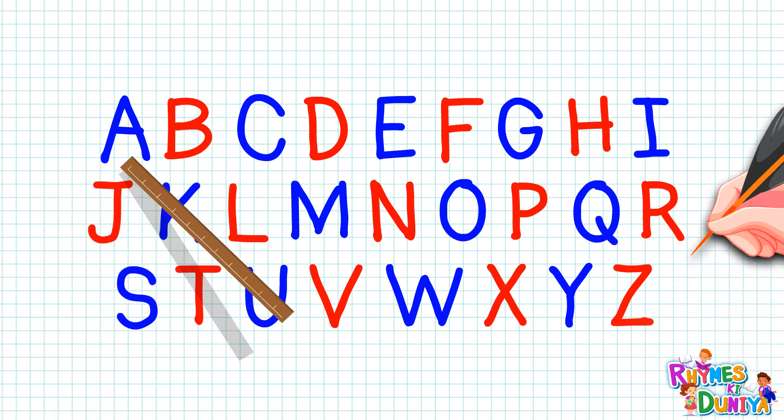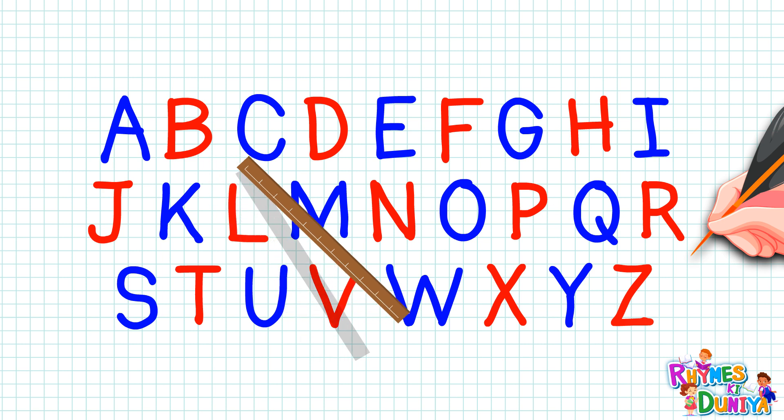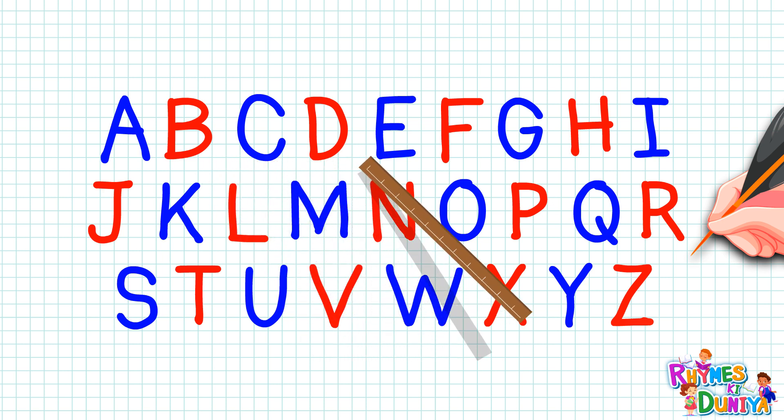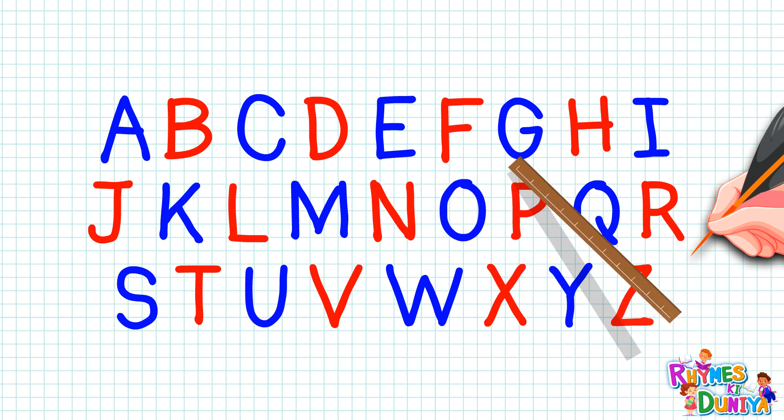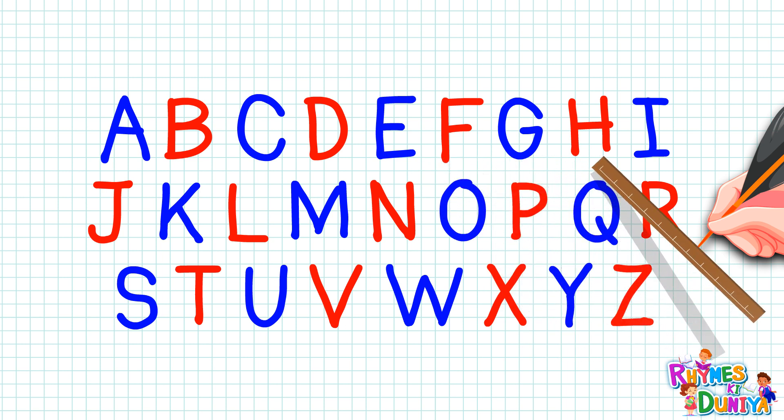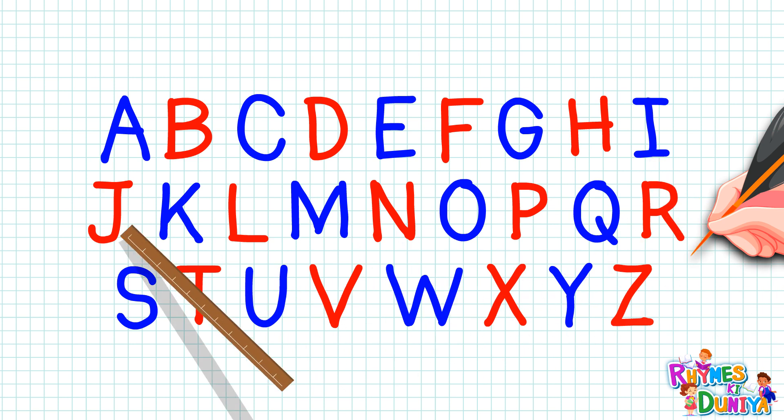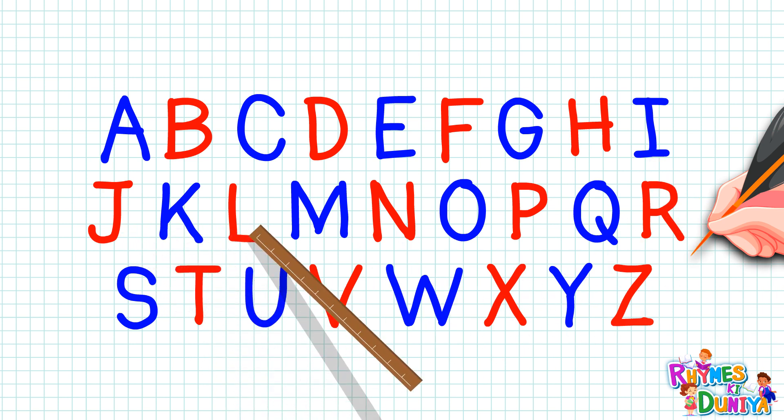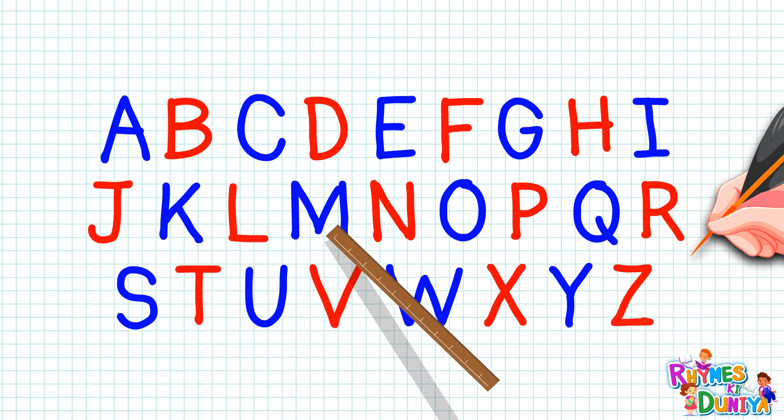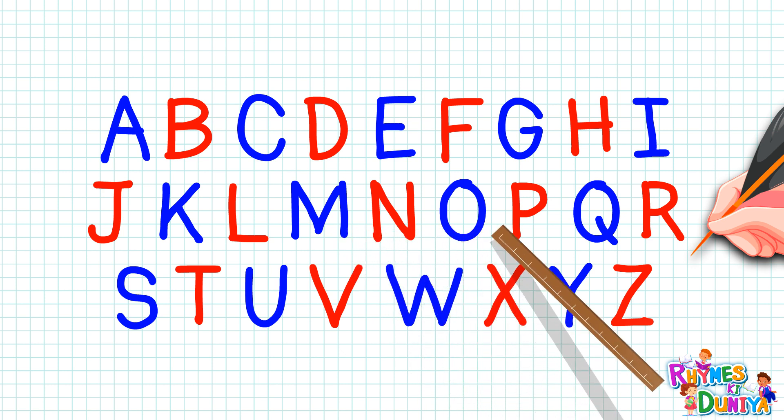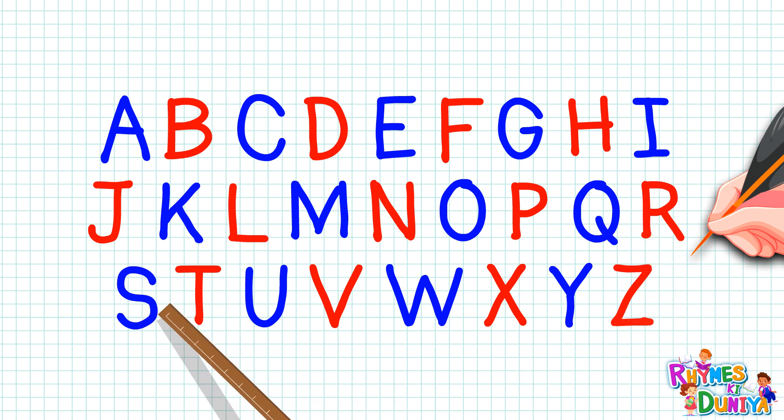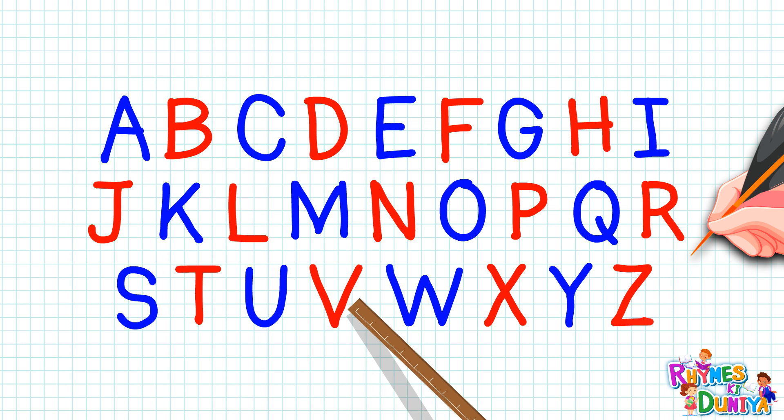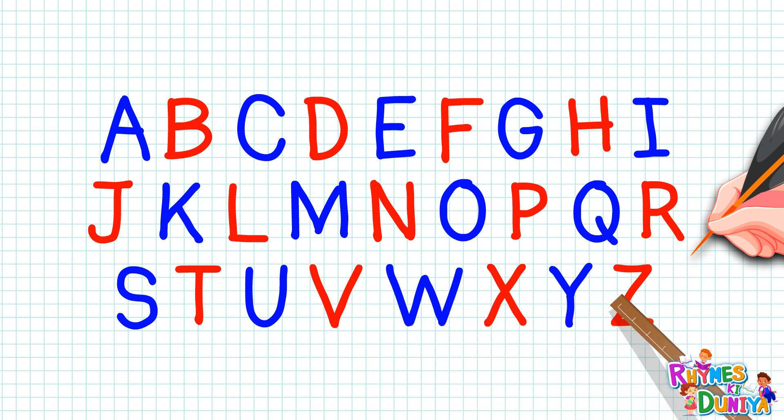A, B, C, D, E, F, G, H, I, J, K, L, M, N, O, P, Q, R, S, T, U, V, W, X, Y, Z.